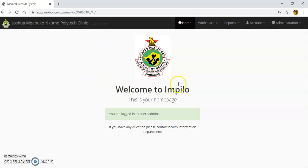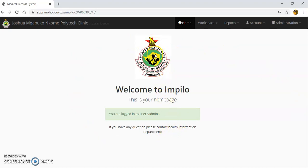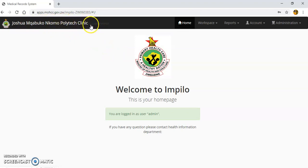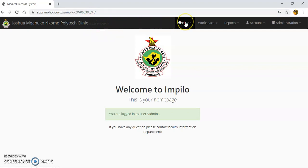After putting your username and password you are now in the EHR system. This is how the EHR system looks the moment you sign in. I'm logged in as user 'admin,' so you'll be logged in as the username that you used. This is the name of our facility, and this is the version number — the system gets updated constantly so you need to know the version the system is operating from.